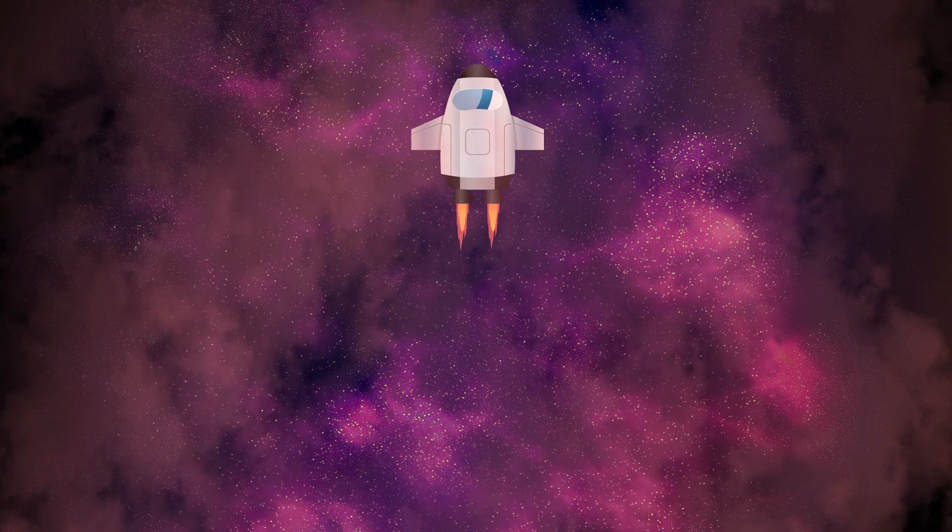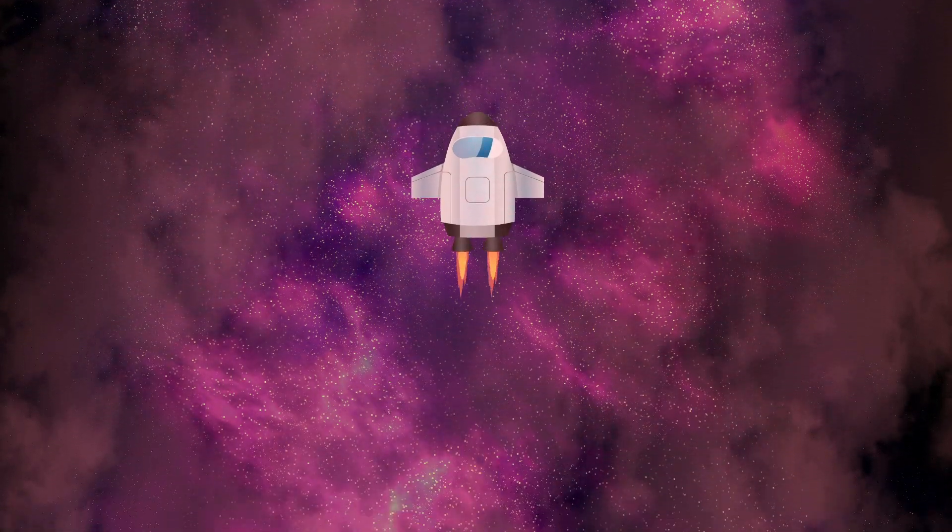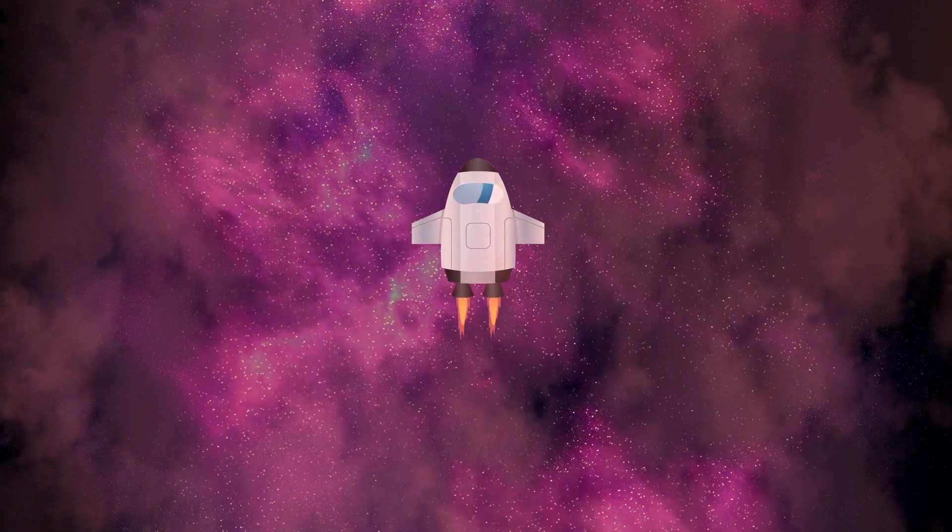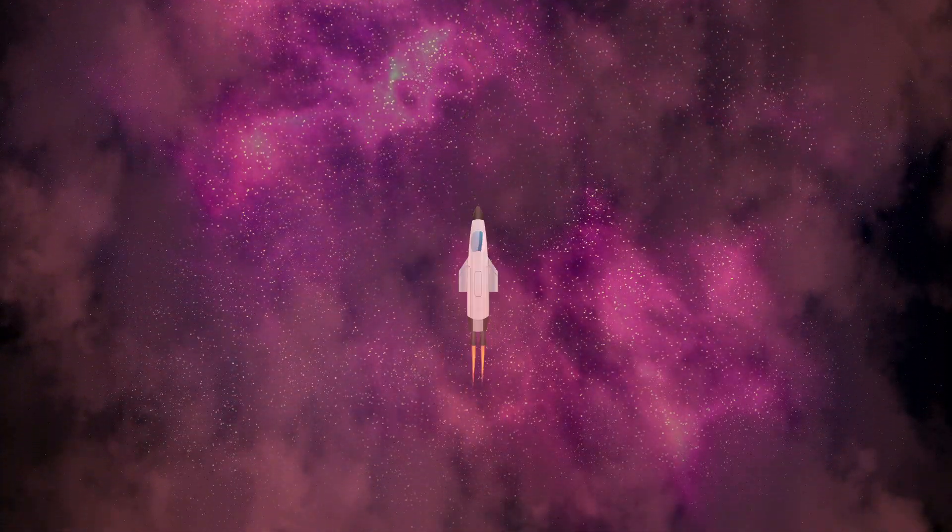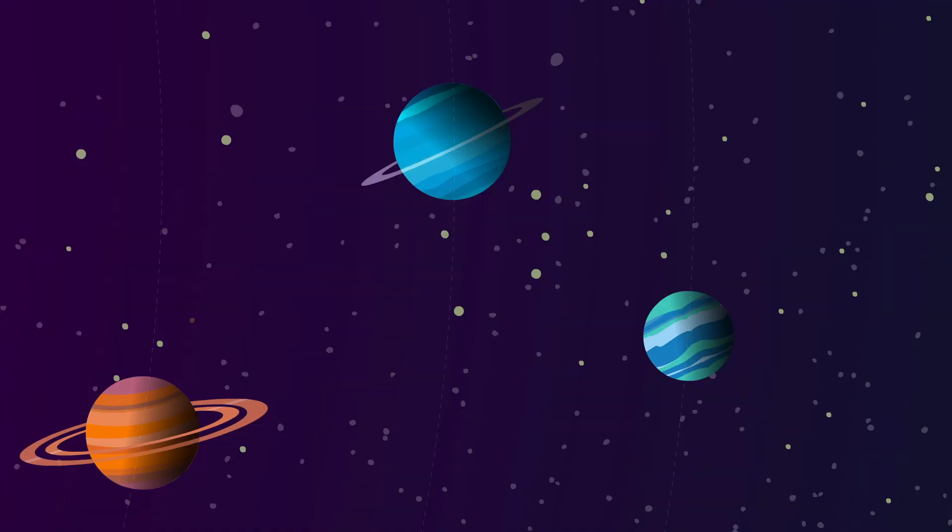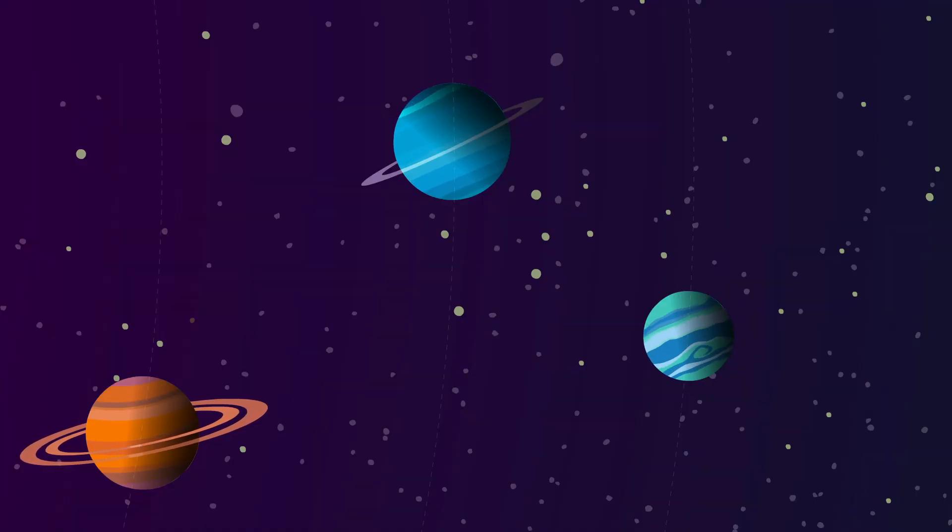Landing on Neptune would be impossible, as the pressure would crush you long before you reached anything solid. Like all gas giants, Neptune is best observed from a safe distance.